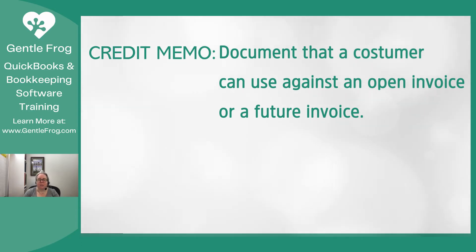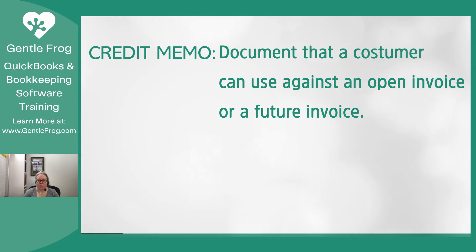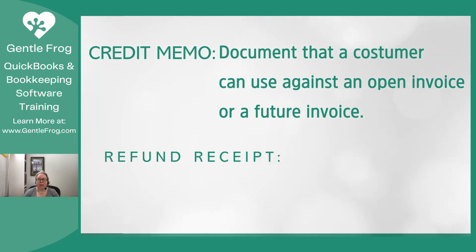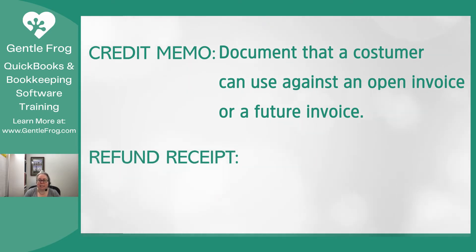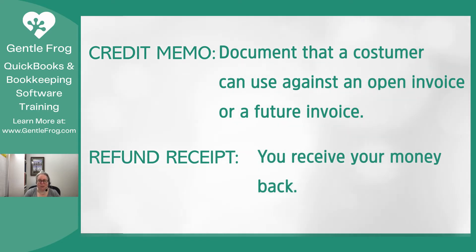So I want you to think of a credit memo like taking something back to the store and getting in-store credit. You don't get your money back and you can use this to purchase something. If you were getting a refund receipt, that means that you have received your money back. So this video is about the credit memo.